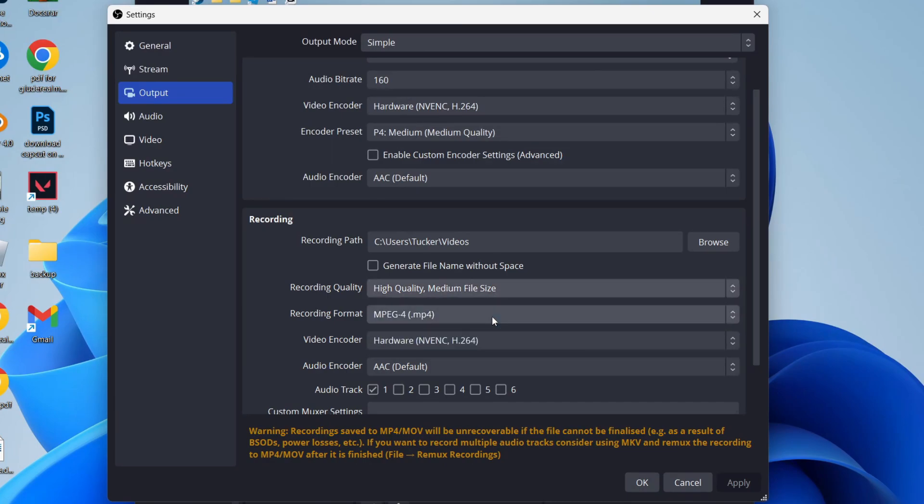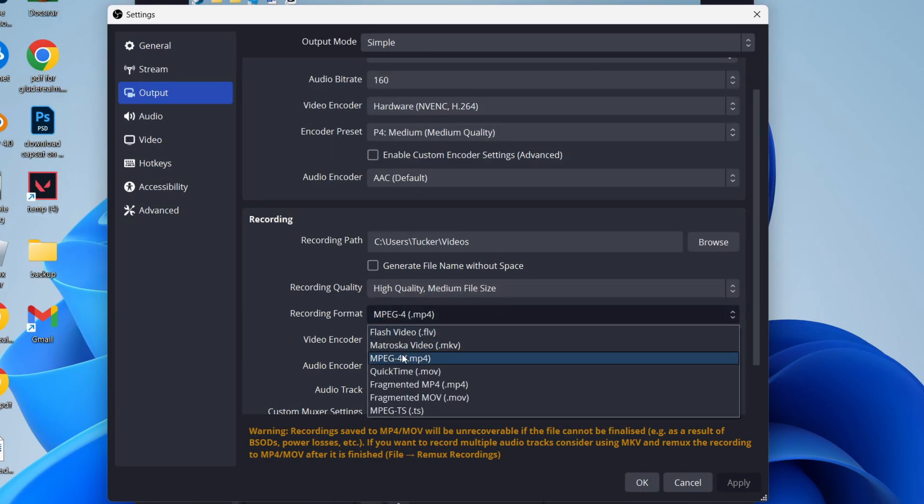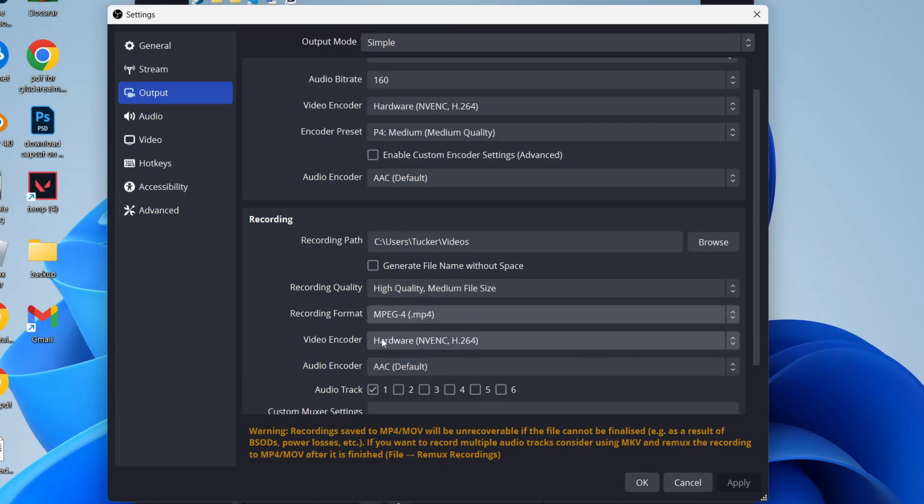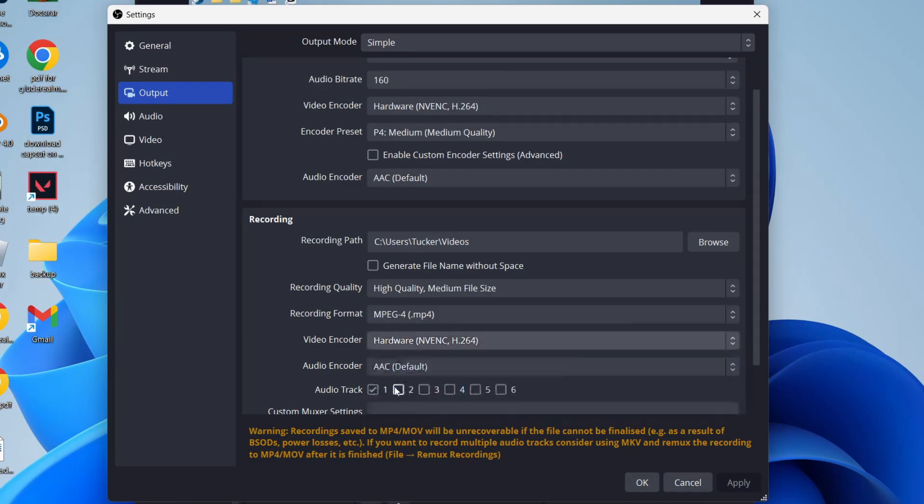For the format, MP4 is going to be the easiest. For the encoder, this will vary depending upon your graphics card, but if your graphics card has a hardware encoder, use it.